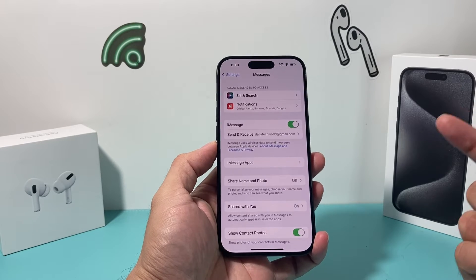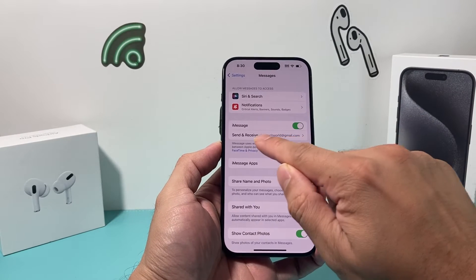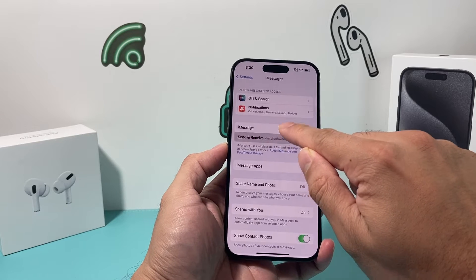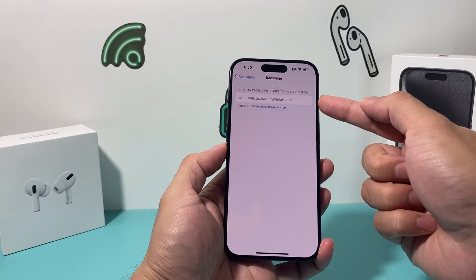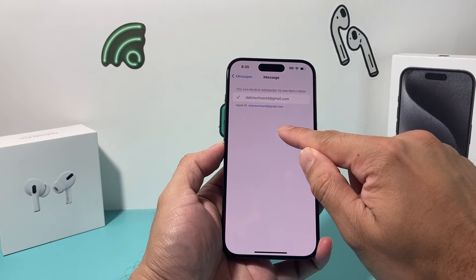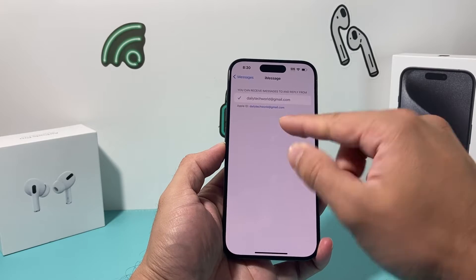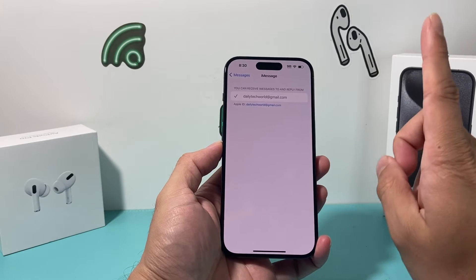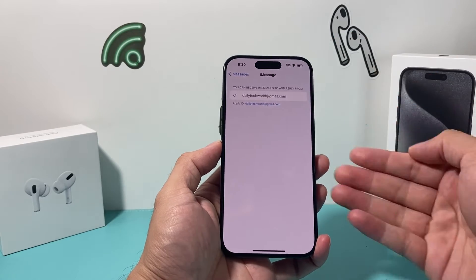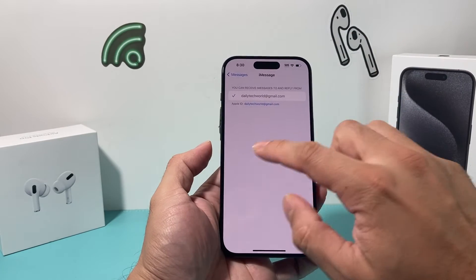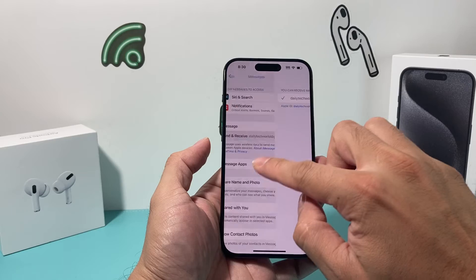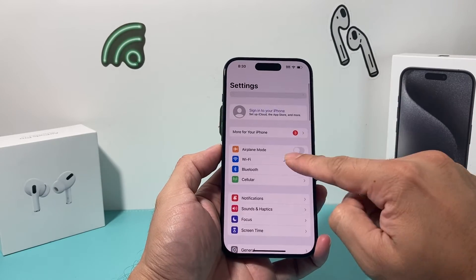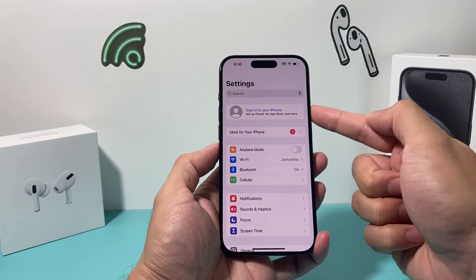The first thing you need to check under your messages is that your phone number matches your iCloud email that you're using. If you click on it, it will show your email and the phone number. If you're using two different numbers on two different devices with the same email, you have to select only one and it has to be consistent for both devices. Along with that, you also want to ensure that you're signed into that same email for your iCloud account.